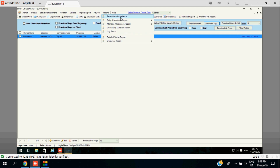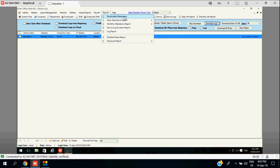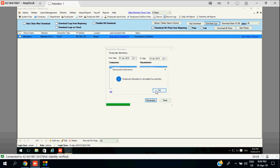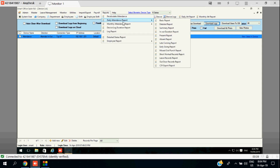Make sure to do a recalculation before taking a report. Here we need to first recalculate your data. You have downloaded all the logs, so the same logs you need to recalculate. Once you recalculate all the data, you can go to the report as well.